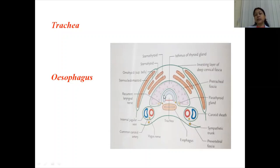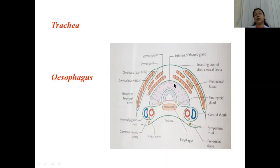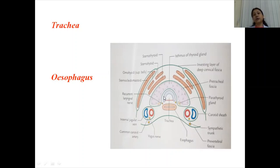Anteriorly, the trachea is related to the skin, superficial fascia, investing layer of the deep cervical fascia, and the sternocleidomastoid muscle. The isthmus of the thyroid gland lies opposite the second, third and fourth tracheal rings. Posteriorly lies the esophagus and the recurrent laryngeal nerve in the tracheoesophageal groove. On both sides are the two lobes of the thyroid gland.